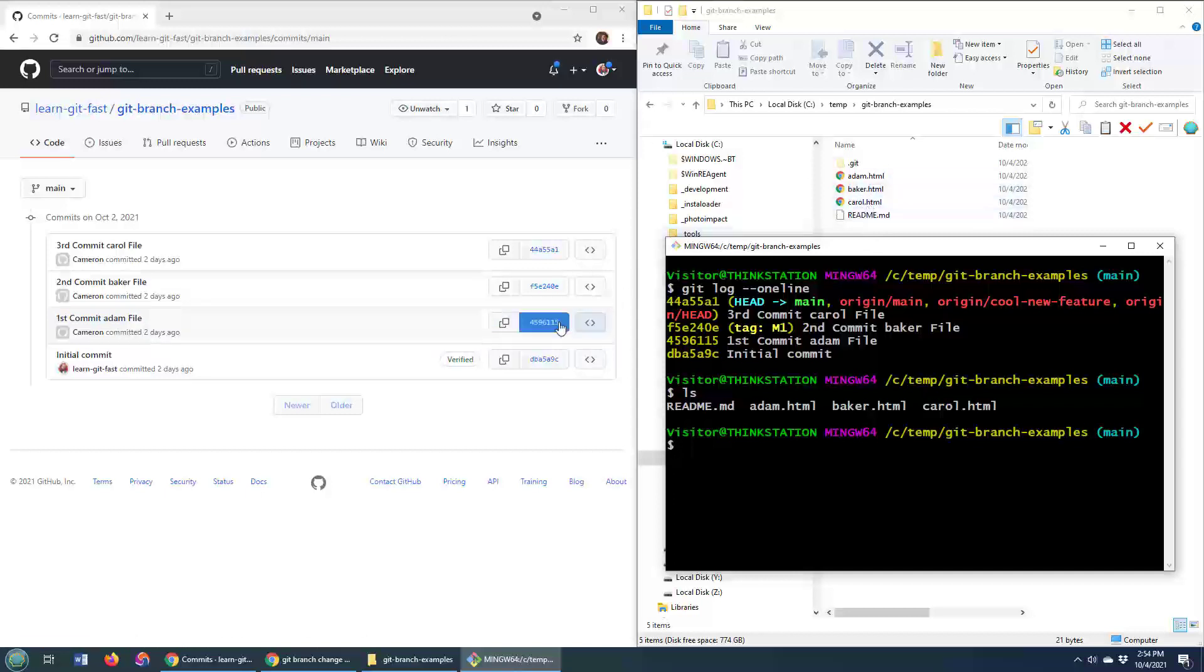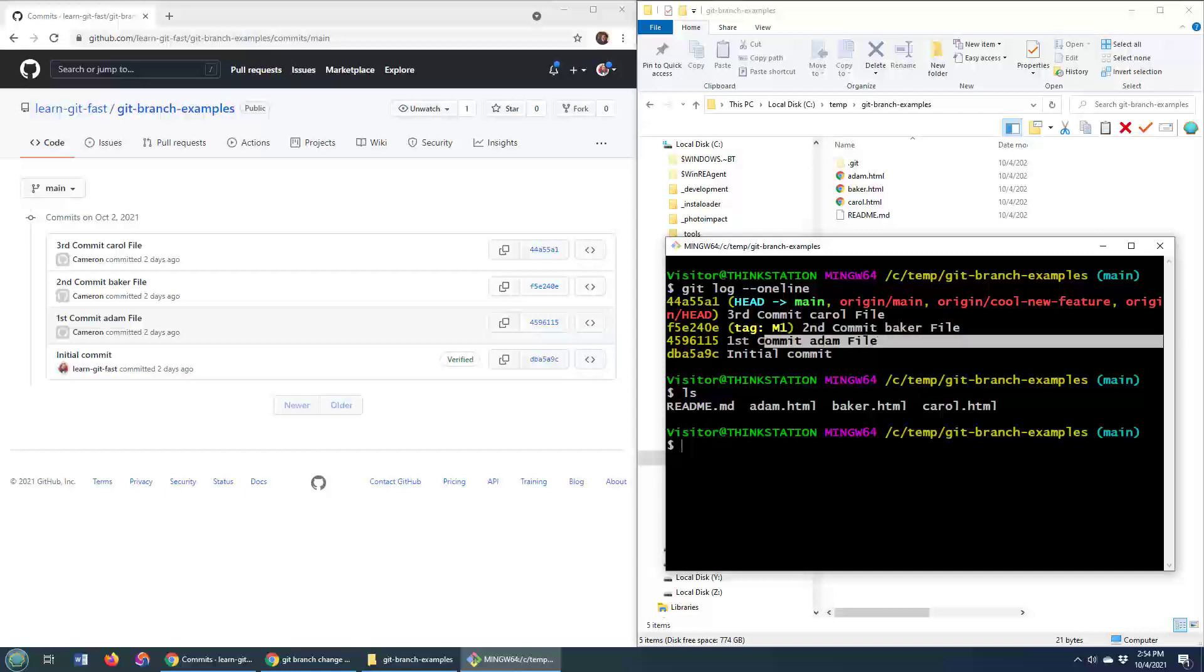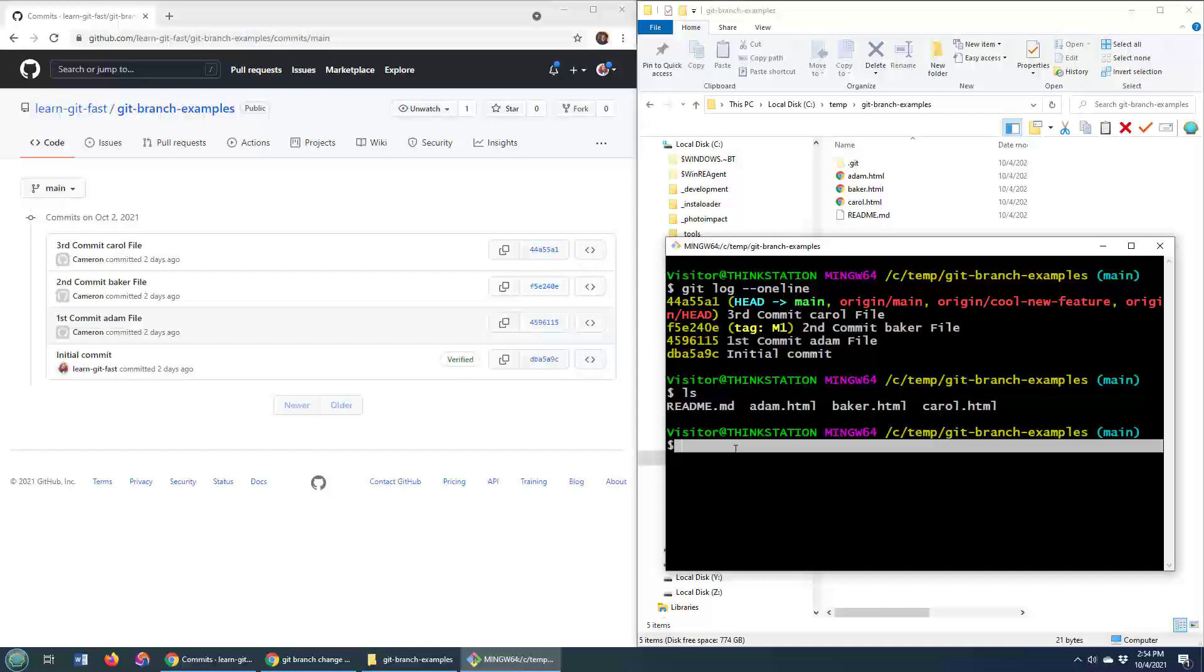Well, the first thing you do is you get the commit ID, so there it is there, 4596115, you can see that's the first commit there, and you say, hey, I want to create a new git branch, so use the git branch command.